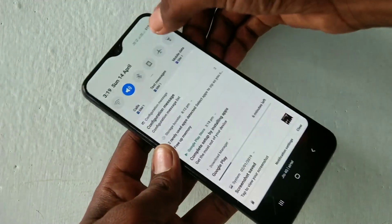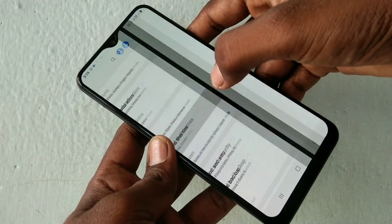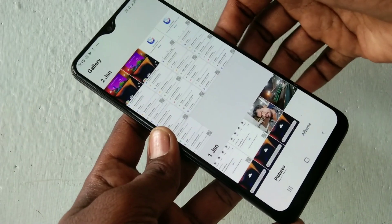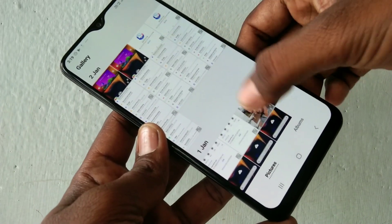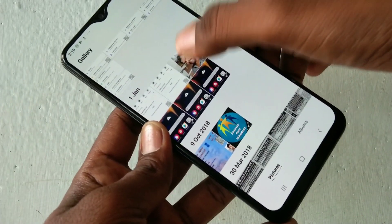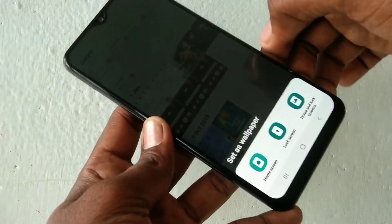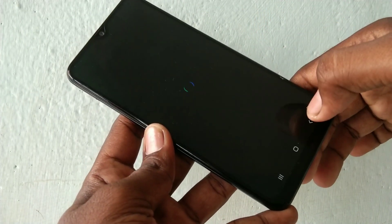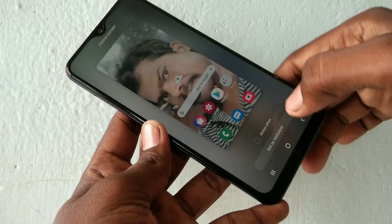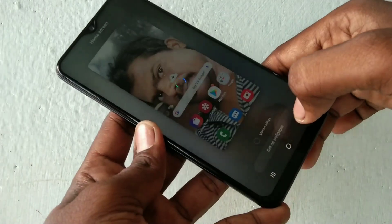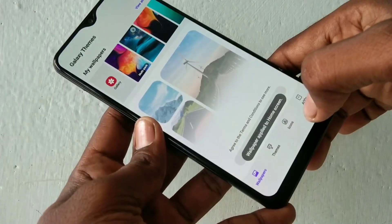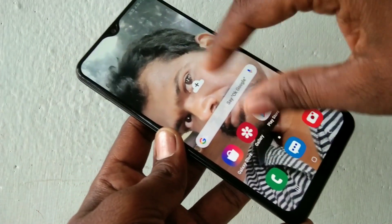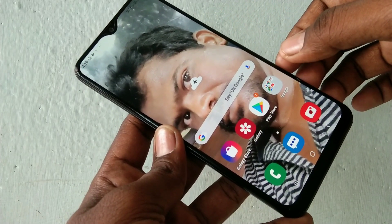You can also choose any pictures that are available within your gallery. Just go here and select any photo as wallpaper, then select whether lock screen, home screen, or both. First, I select for home screen — yes, it has been applied on the home screen.